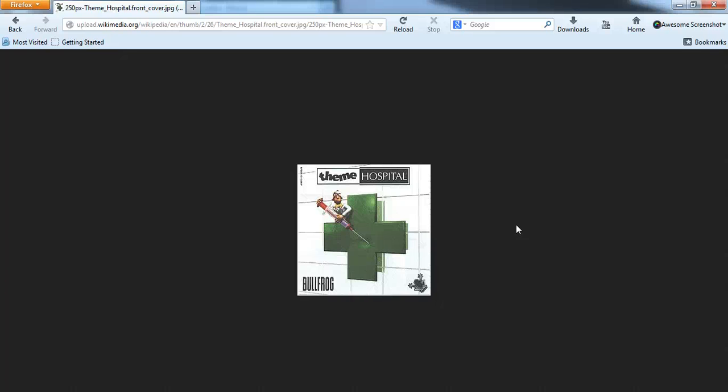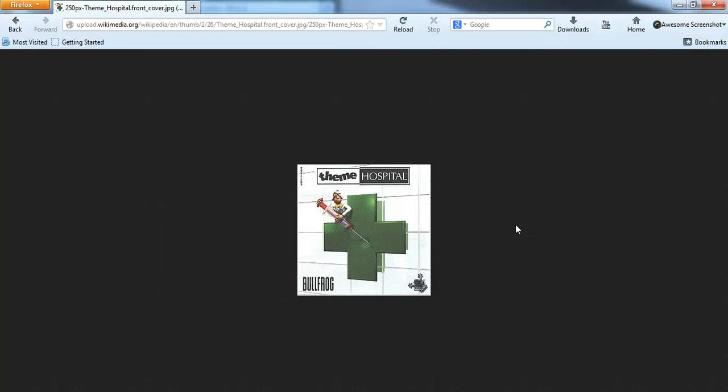Okay, so this is a video to get Theme Hospital to work on Windows 7. This is something that took a little while for me to figure out, but actually it's a lot easier than what some of the people on Google seem to say it is.